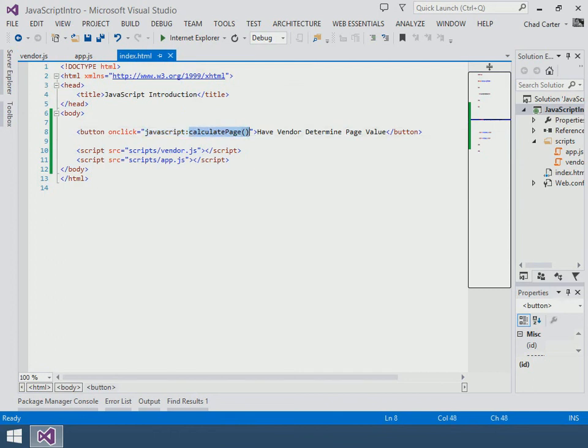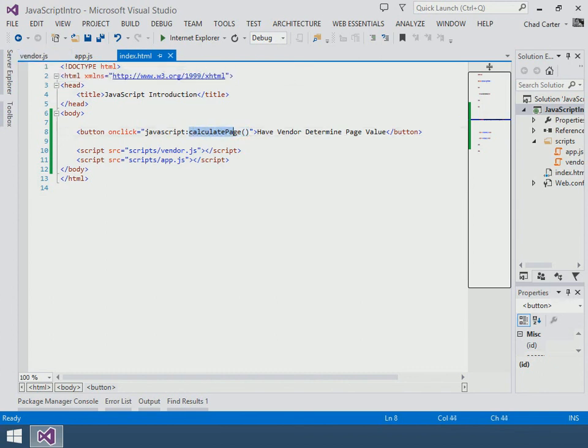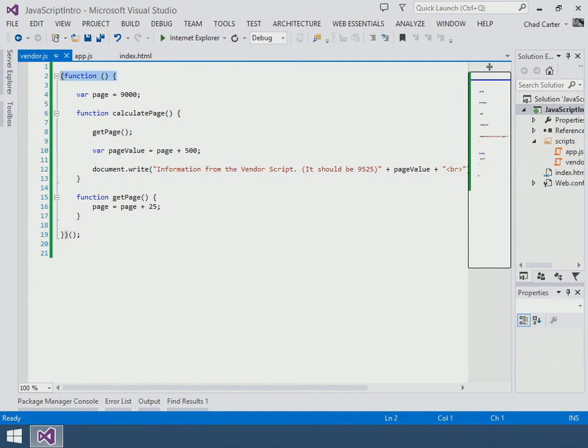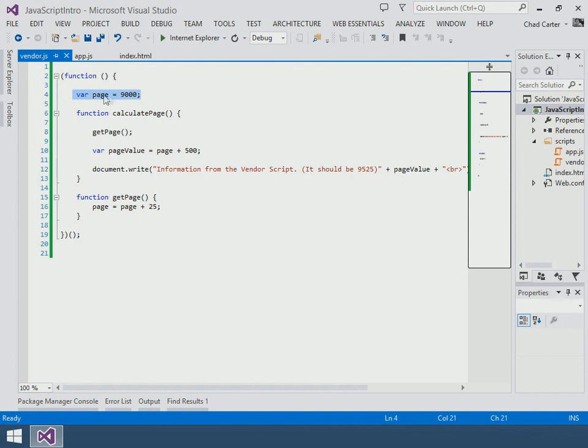So we want to call this calculatePage but we're not going to be able to get to it because before, calculatePage was in global space, right? So we could call that function because it was in global space. But now we have encapsulated that function around this anonymous function, so we've made it so that our page is protected—it's not gonna get clobbered by anybody else—but it also means that our page is being hidden from other people as well. So let's fix that.